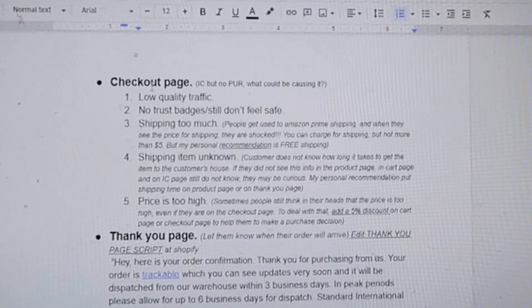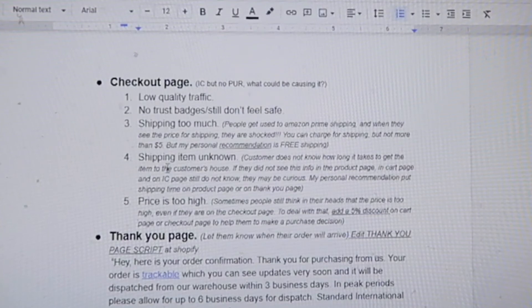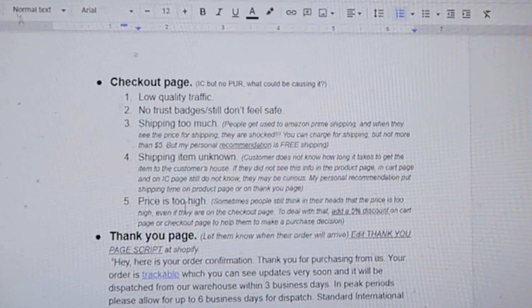If people check out but don't purchase, possible causes include low-quality traffic, no trust pages, or feeling unsafe. Shipping can be an issue — people are used to Amazon Prime shipping and get shocked by high prices. You can charge for shipping but no more than $5. My personal recommendation is free shipping. If shipping time is unknown, the customer doesn't know how long it takes and may abandon. Put shipping time on the product page. If the price feels too high, add an extra 5% discount on the cart or checkout page to help them make the purchase decision.